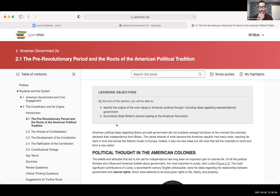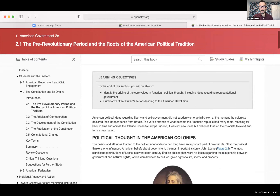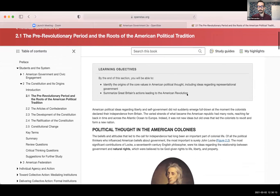I was very happy with my decision and I'll certainly be using it in the future. I supplement this textbook with other ZTC sources as well. That's all I have to share on my end.